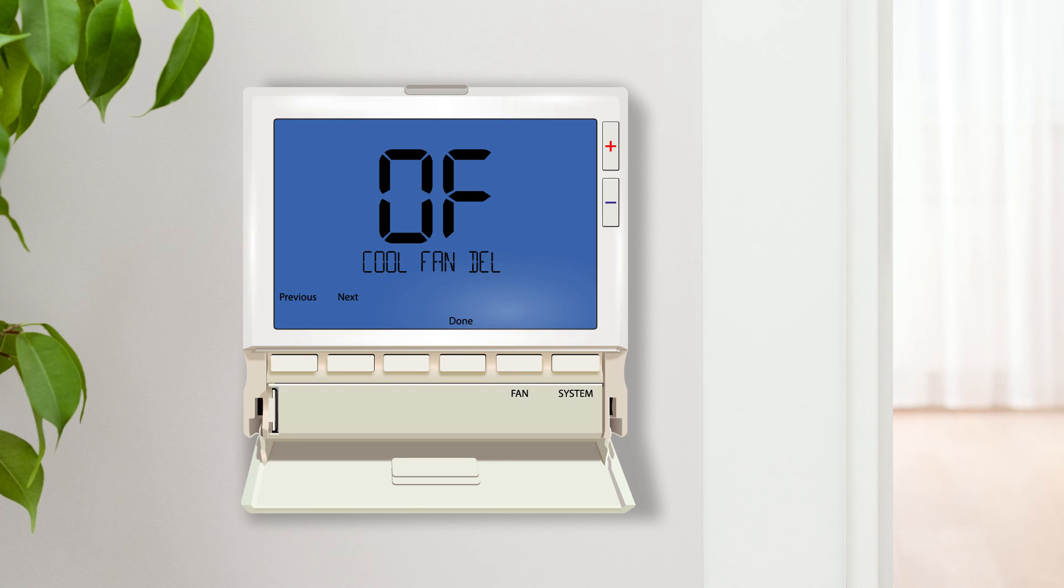Cooling fan delay saves energy by postponing when the fan comes on as well as when it shuts off. This setting only works in cool mode to maximize the use of the fan and compressor.